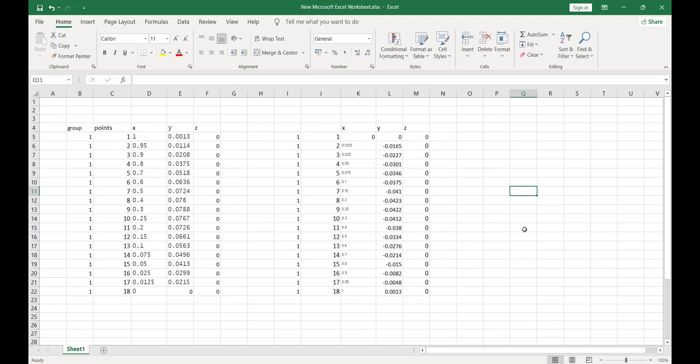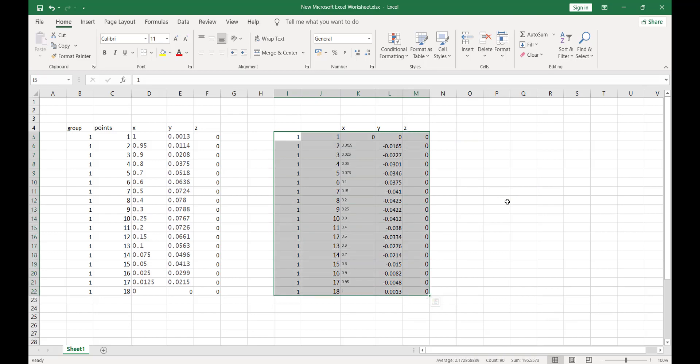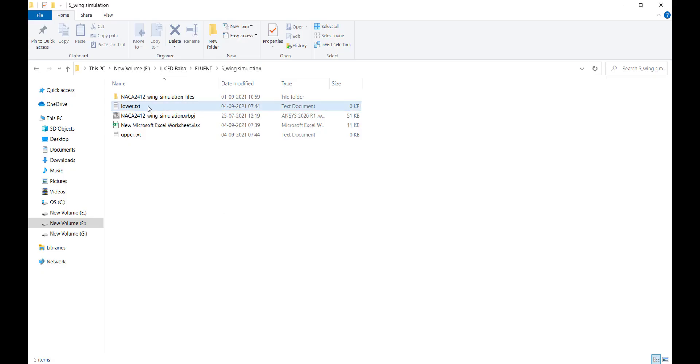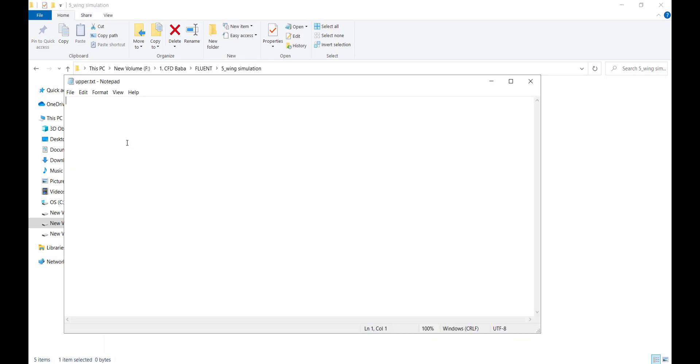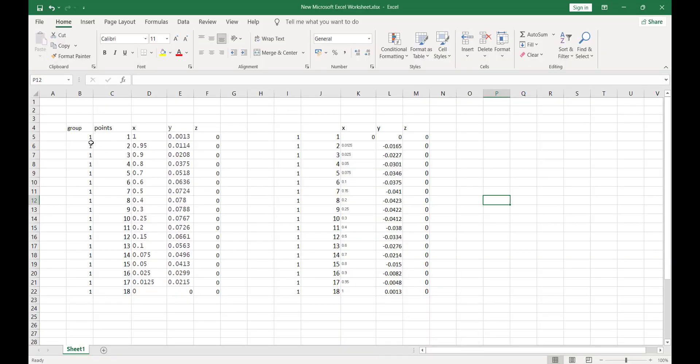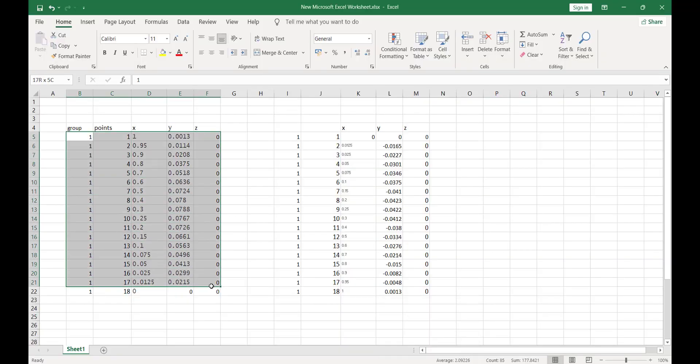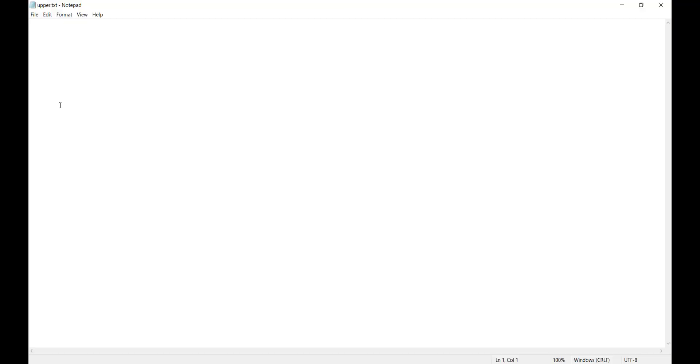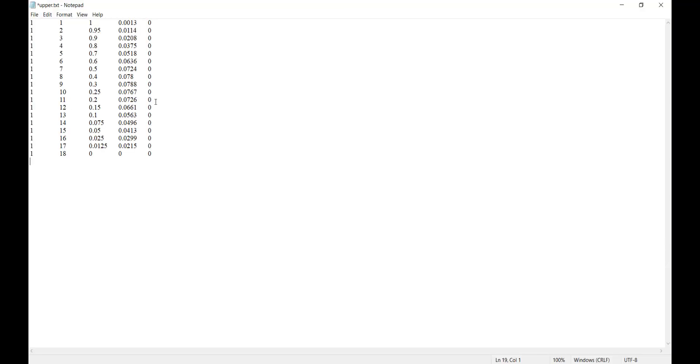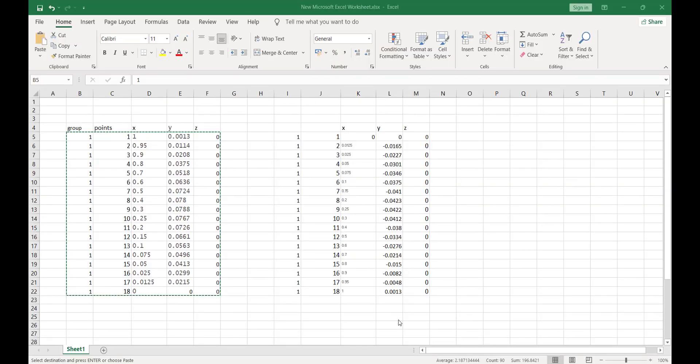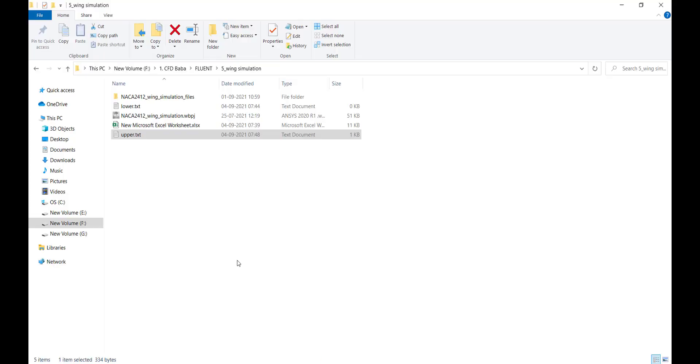This is how we create the points inside our Excel, but ANSYS Design Modeler imports the files in form of text files. So I have created two new text files. First I will go inside upper.txt. Here you can directly copy the values without any names. Click on copy and click on paste. Save the notepad file.